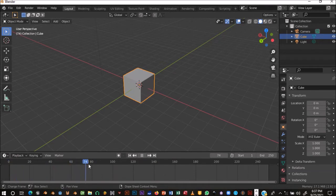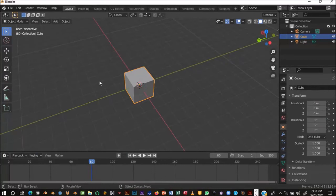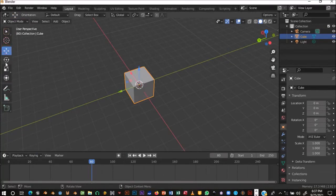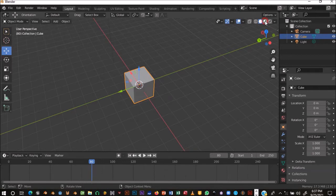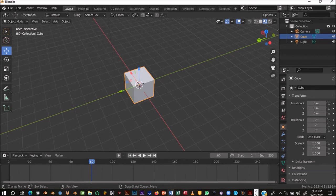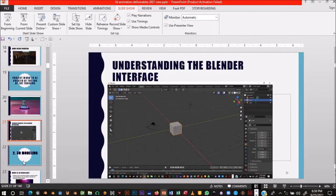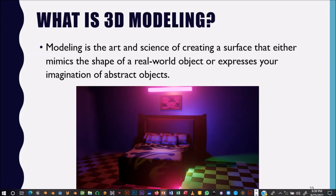We have other things up here like File. The two things to focus on for today are these tools here and the viewport shading modes. You have the Material Viewport mode — it's called Material Preview mode. Now let's go into 3D modeling.